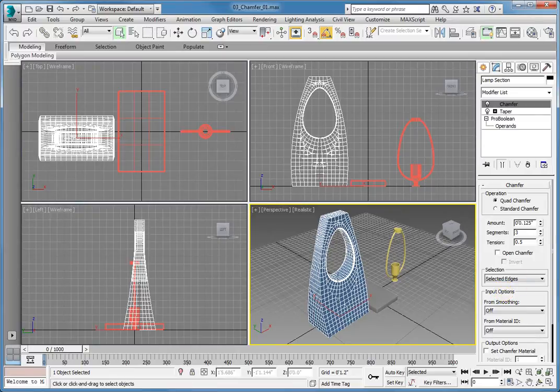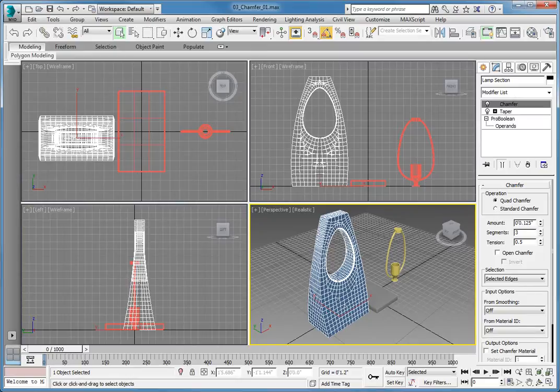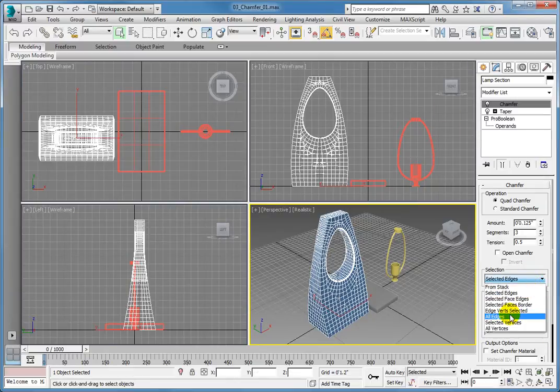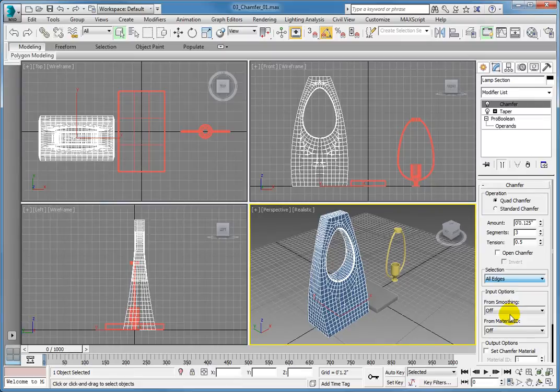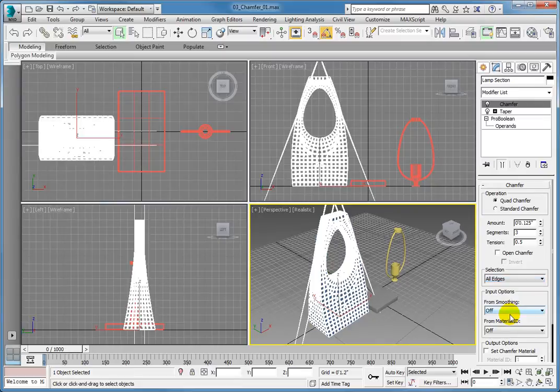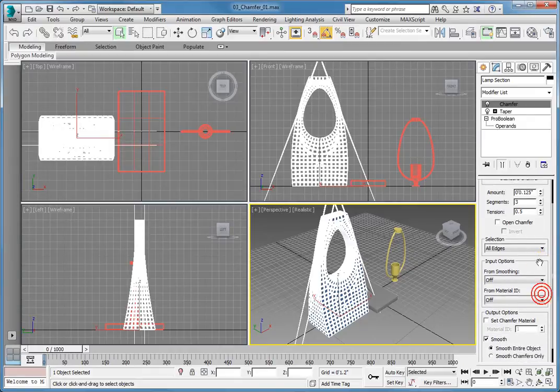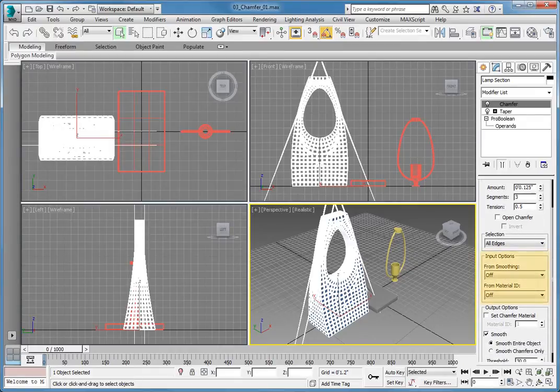If you want to chamfer edges along the outside of the object, you need to select those edges. Open the Selection dropdown again and choose All Edges. Once again, all of the edges are chamfered. The Input Options group provides two methods for determining which edges are affected by the modifier.